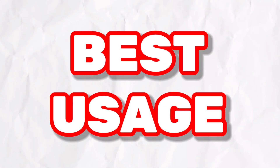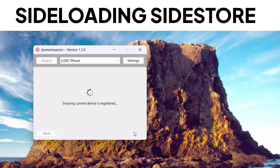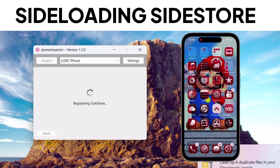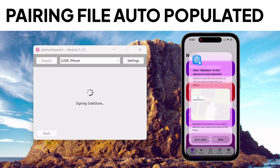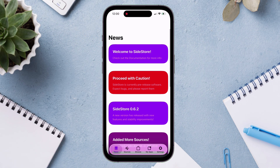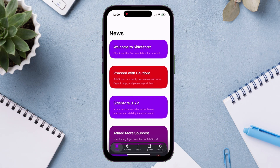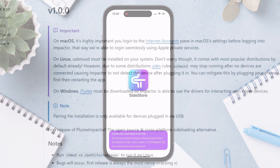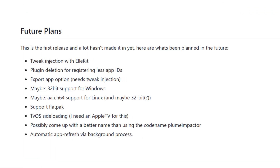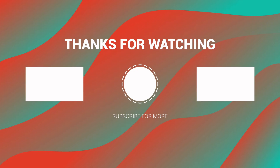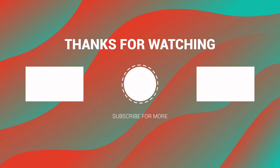Personally, the best usage of Plume Impactor for me is that you can sideload the Sidestore IPA file and automatically populate the pairing file, so you do not need to generate pairing files separately. If you want a video on that, comment down below. Although the app is very new, the developer has already released two updates in just a week. Future plans include automatic refresh in the background, tvOS sideloading, and many more. That's it for today — if you want to run Nintendo Wii and GameCube games on your Windows computer, watch my next video.